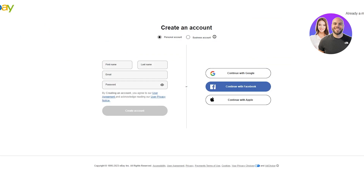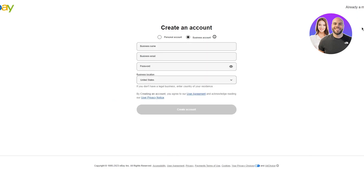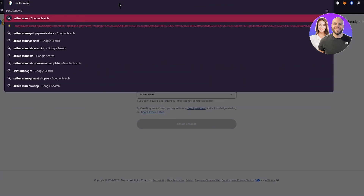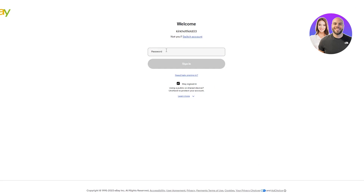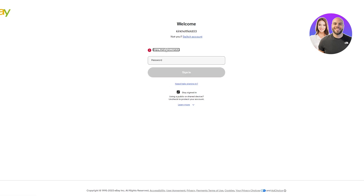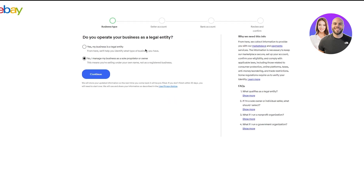Once you've sorted that, go ahead and create an eBay seller's account. You're going to want to make sure it is a business account. You can also search 'seller managed payments' on eBay, which takes you to the eBay pay onboarding page. Sign in with your existing account, or create a new one if you don't have one.